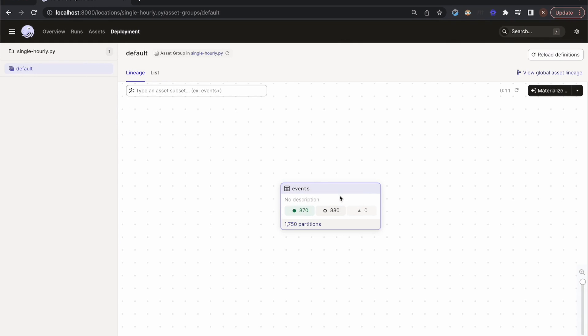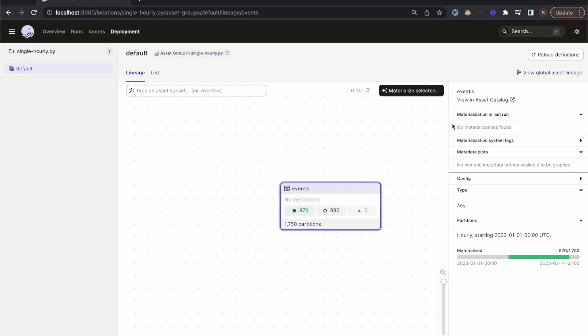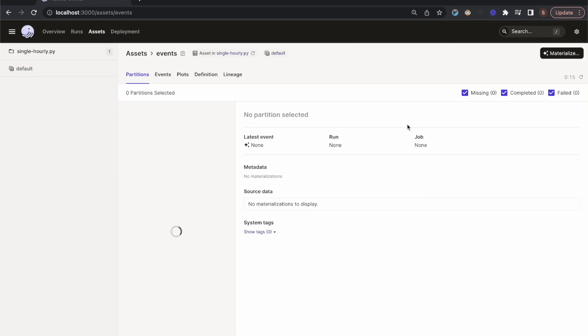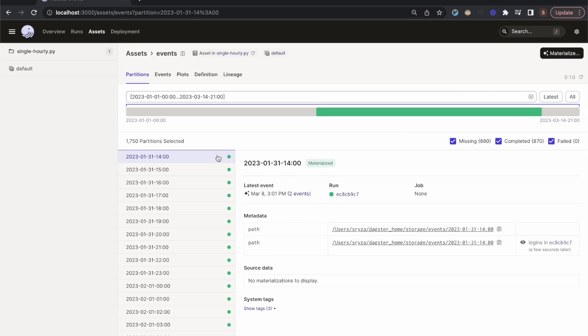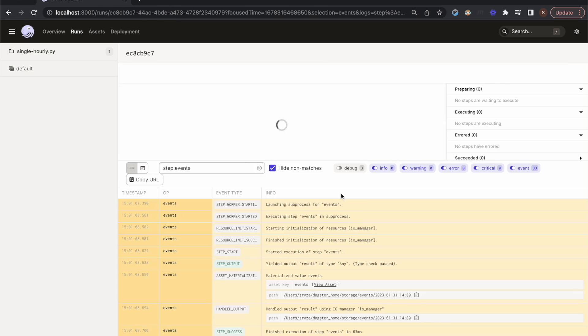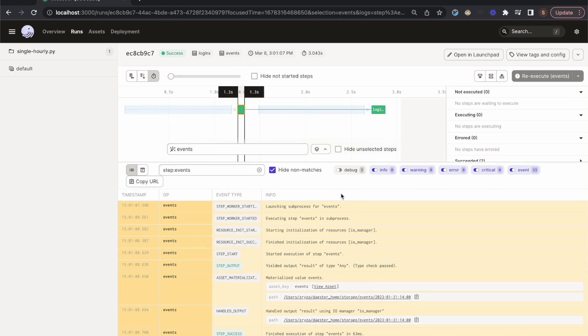If we go to the asset details page, we can inspect individual partitions of our asset. I'm clicking here on the partition that corresponds to a particular hour of a particular day, and I can inspect the metadata for that partition, such as the file where it's stored. I can also click into the run that materialized it to see the logs.